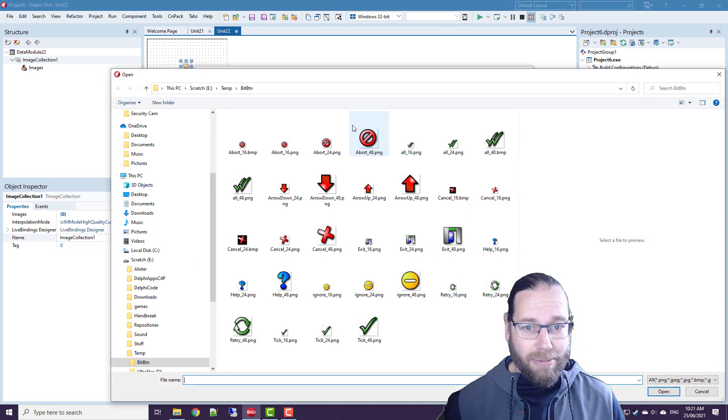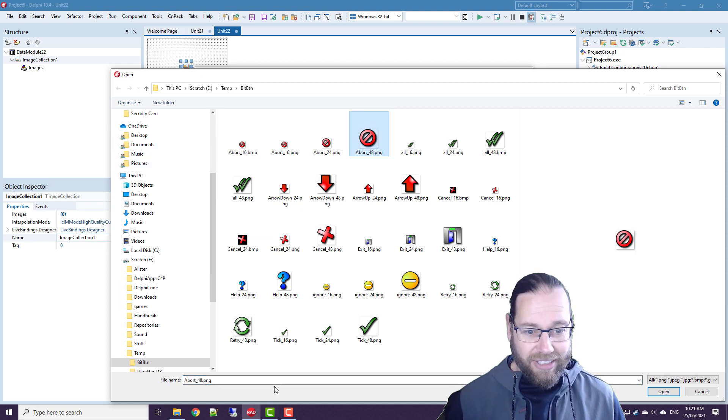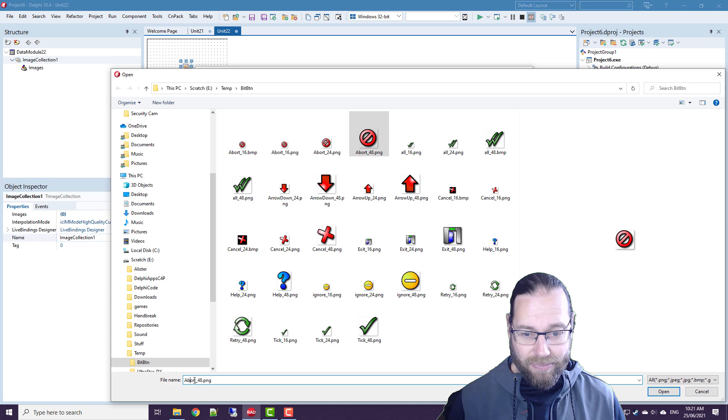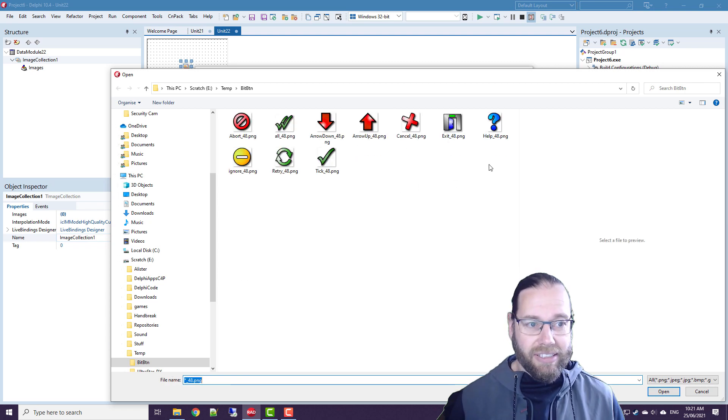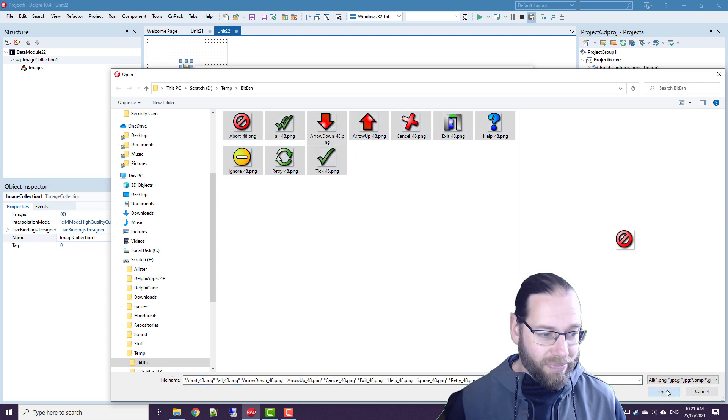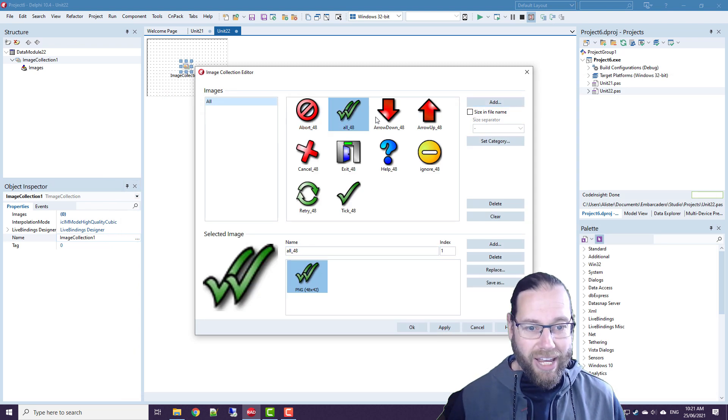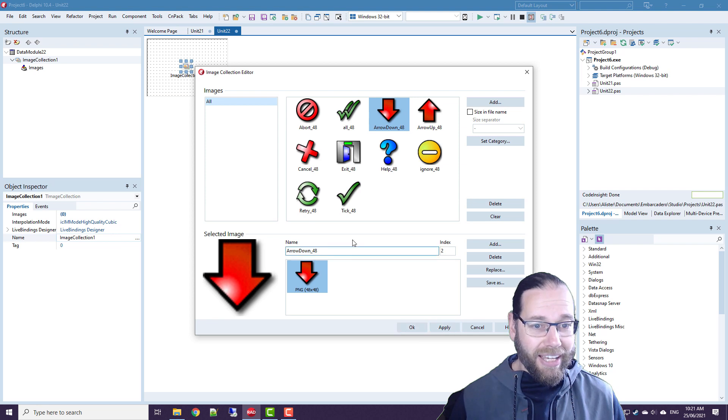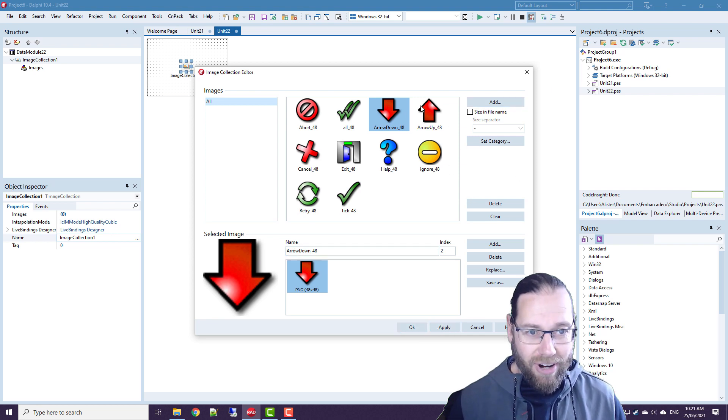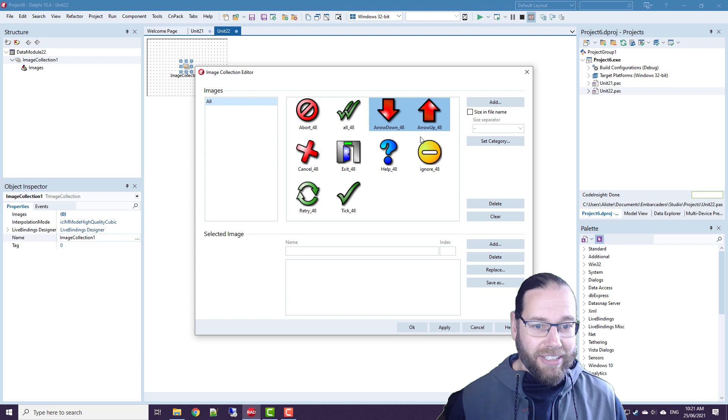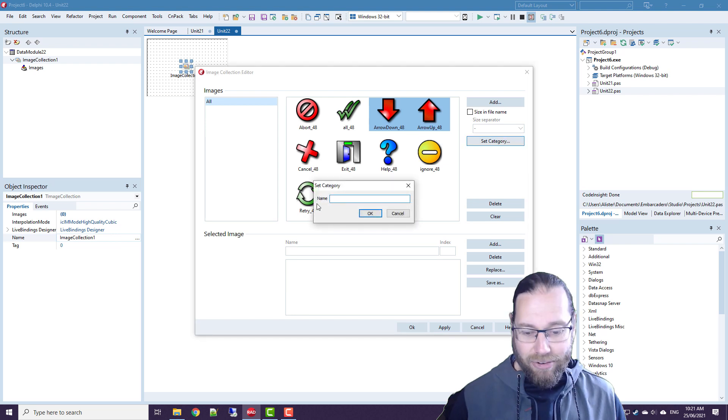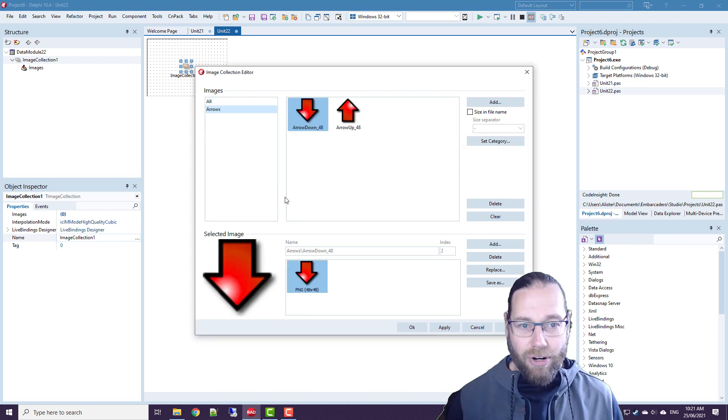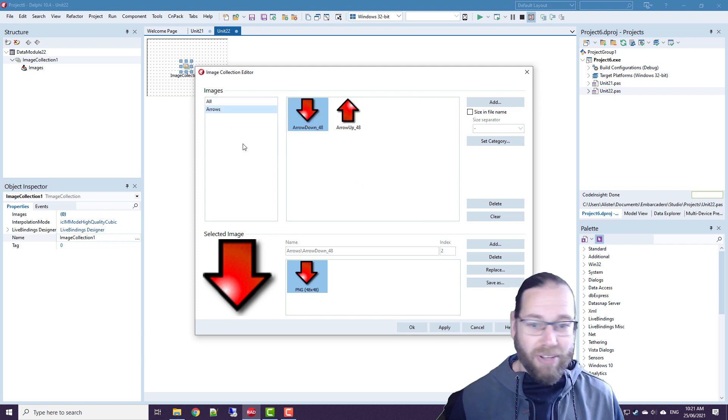So I'm just going to go add and I can add, let's go and just add all of those. So they're nice 48 by 48 images. And we can do things like categorize them. So I could set a category of arrows for those. And there's all of them and there's arrows.